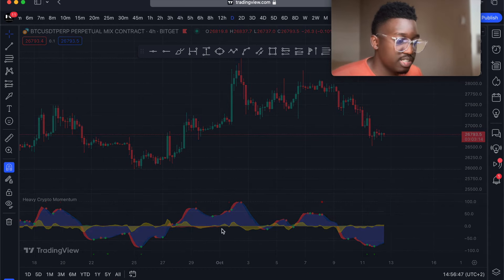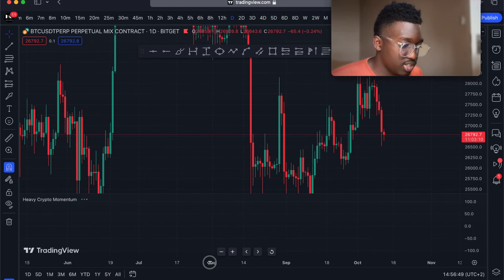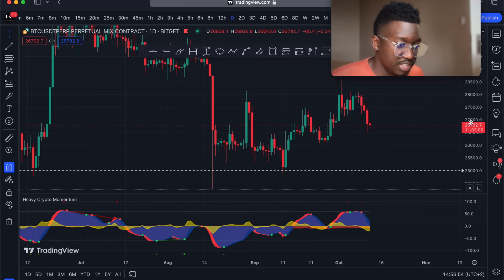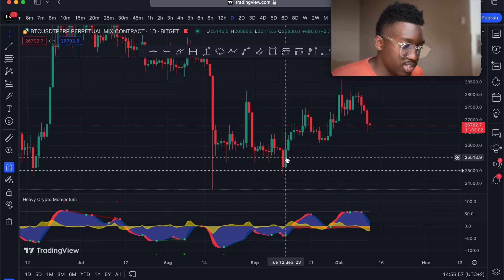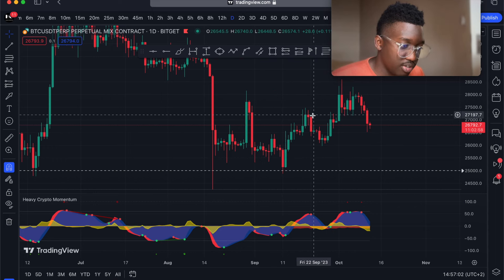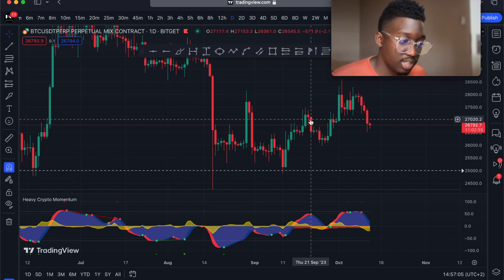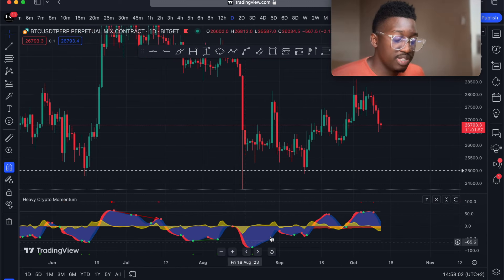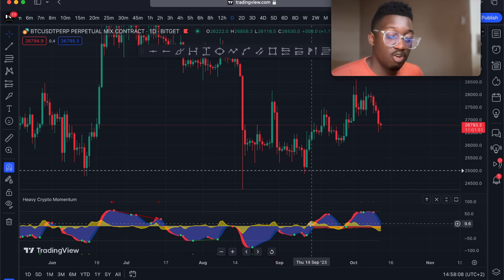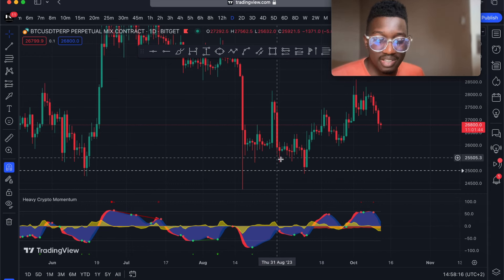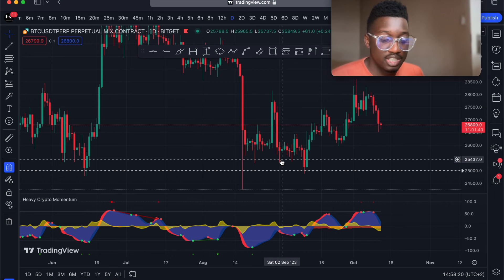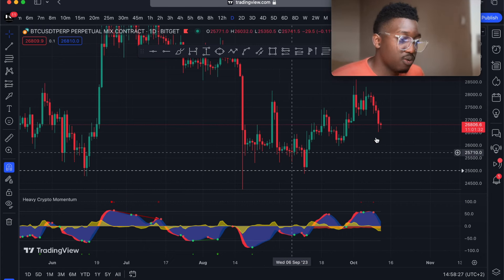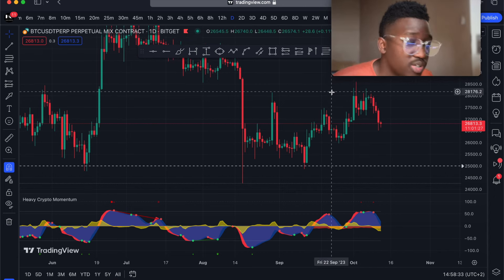If I zoom out to the daily timeframe, whenever I have a green dot the market goes up, and whenever I have a red dot the market goes down. On the greater momentum view you have VWAP, the momentum, and these signals. I recommend you get this indicator and use it whenever you are trading. Don't trade off raw chart patterns or trend lines because those are just predictions — the indicators give you real-time signals and they are very accurate.